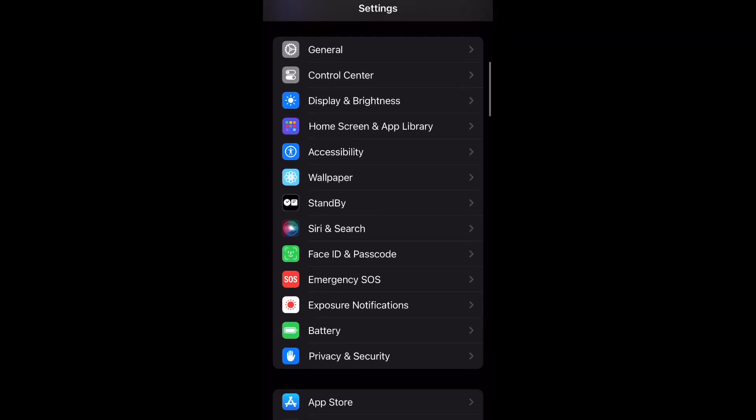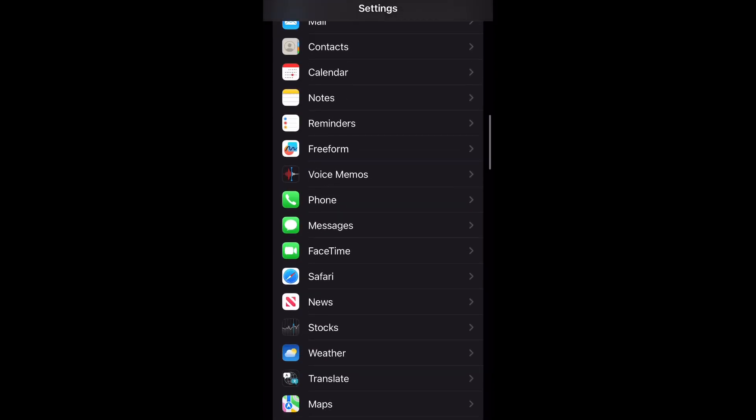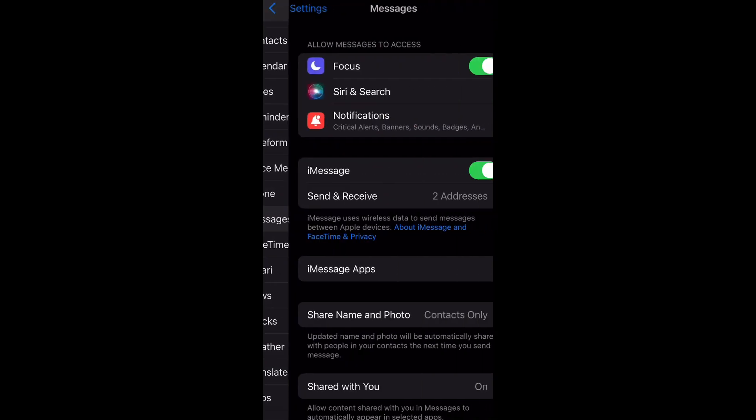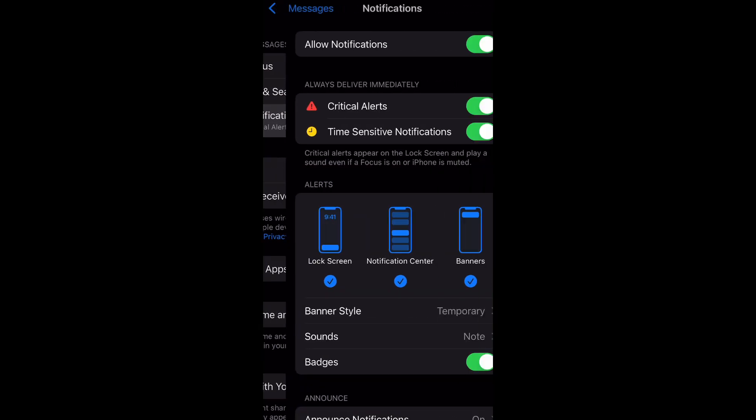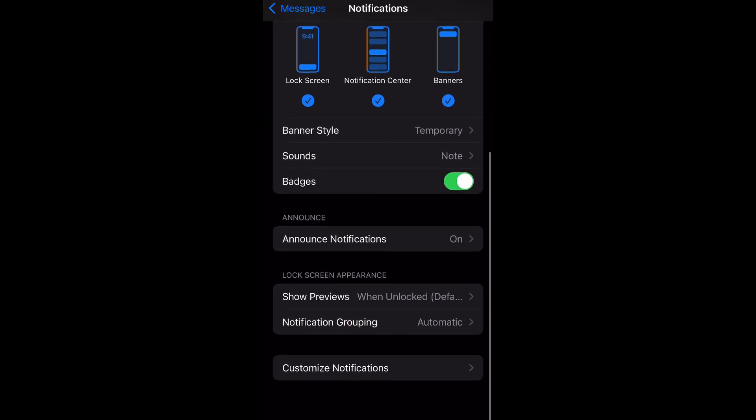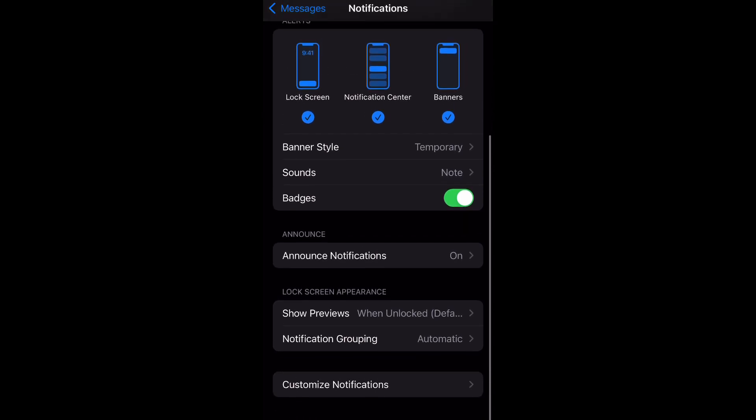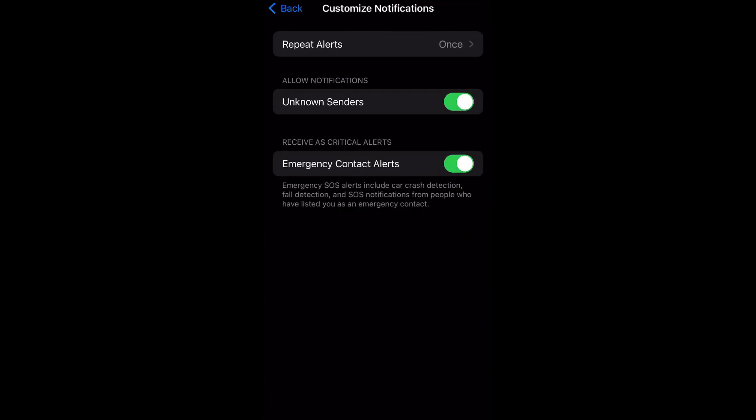down to Messages and select that, and then select Notifications. Now scroll all the way down to the bottom where it says Customize Notifications. For emergency SOS alerts, it